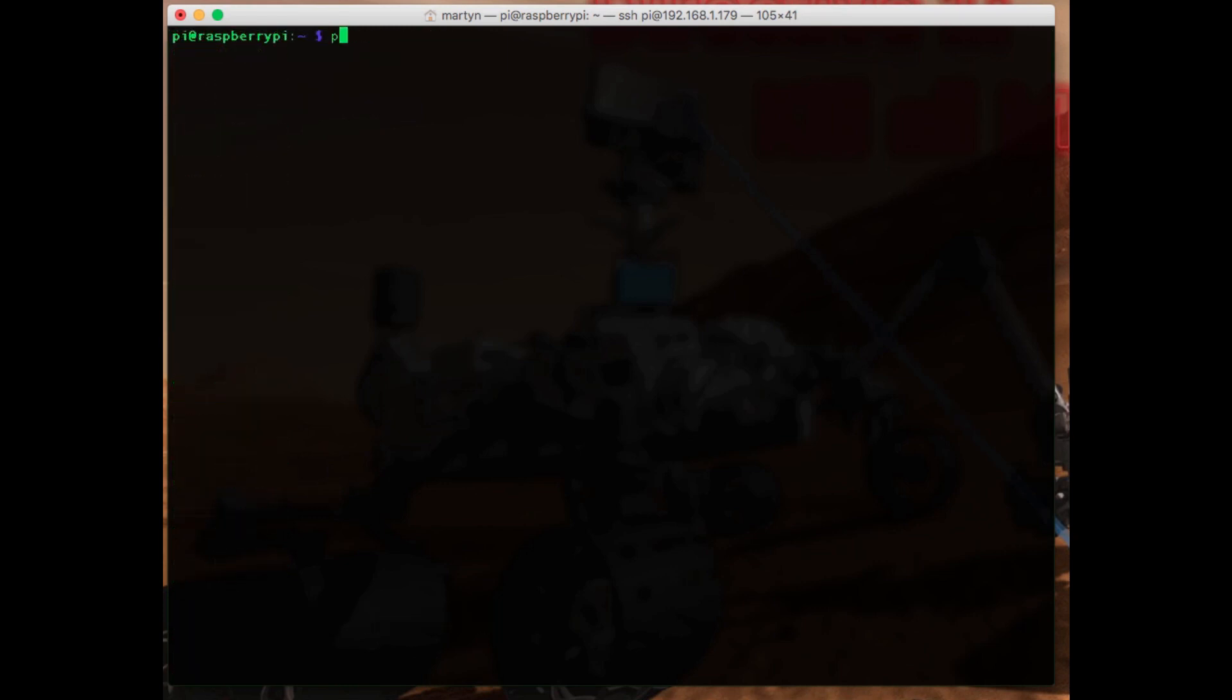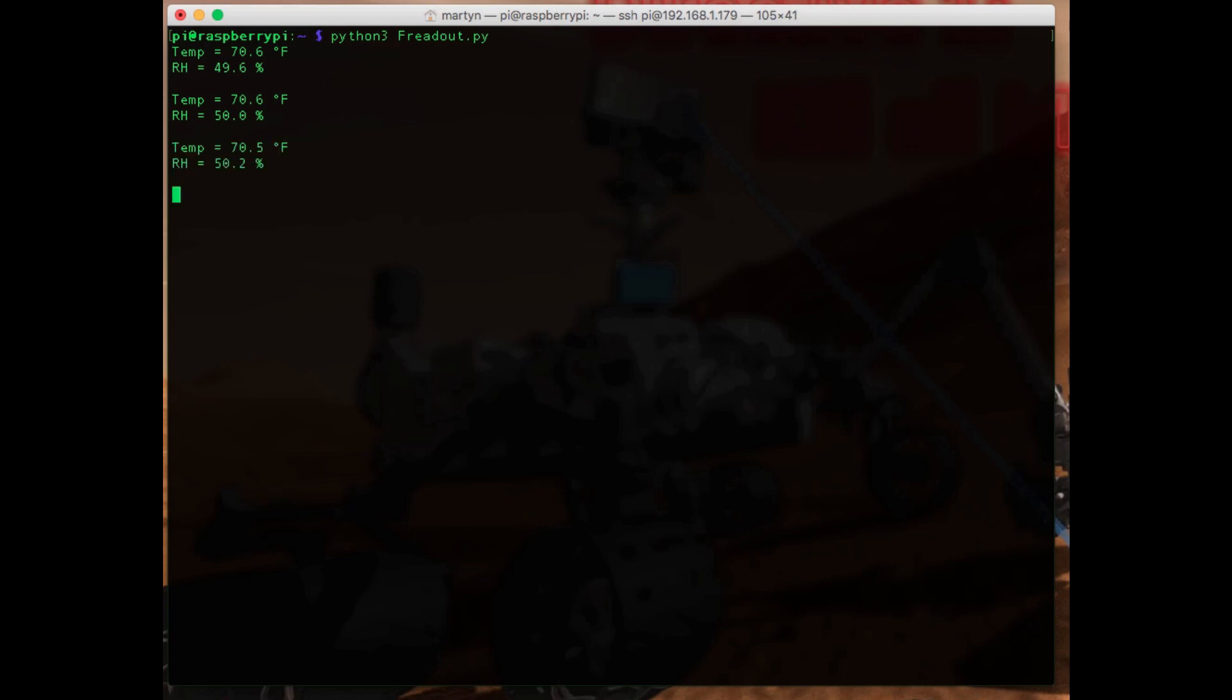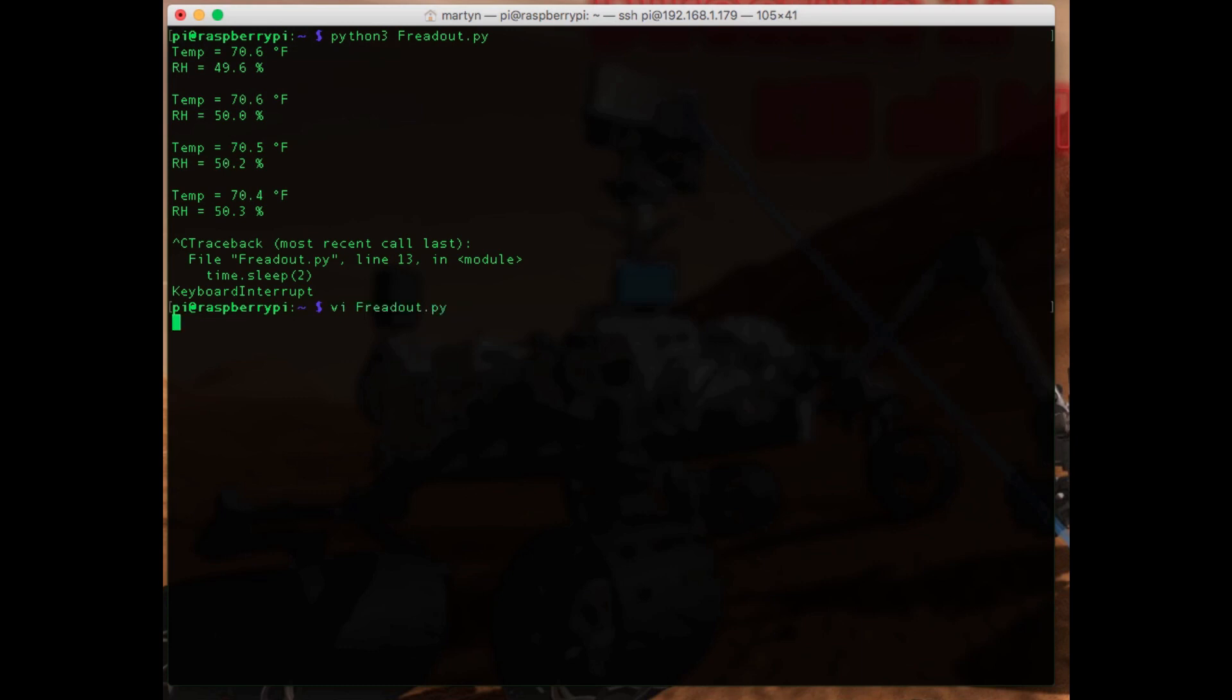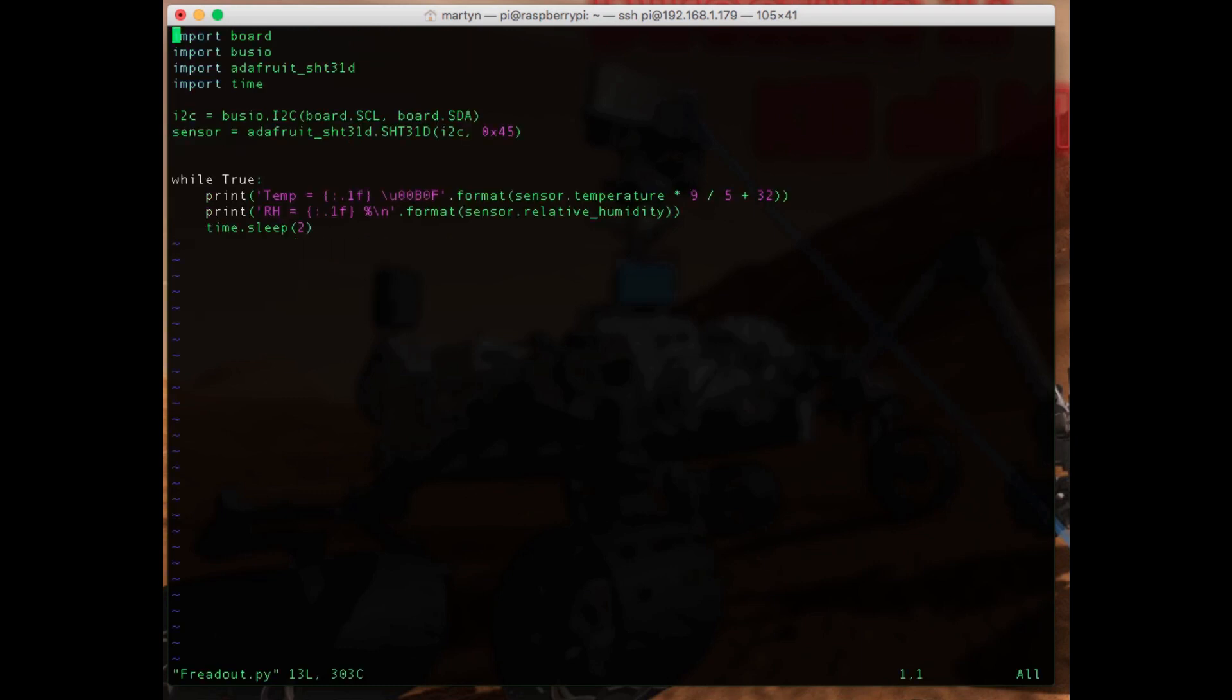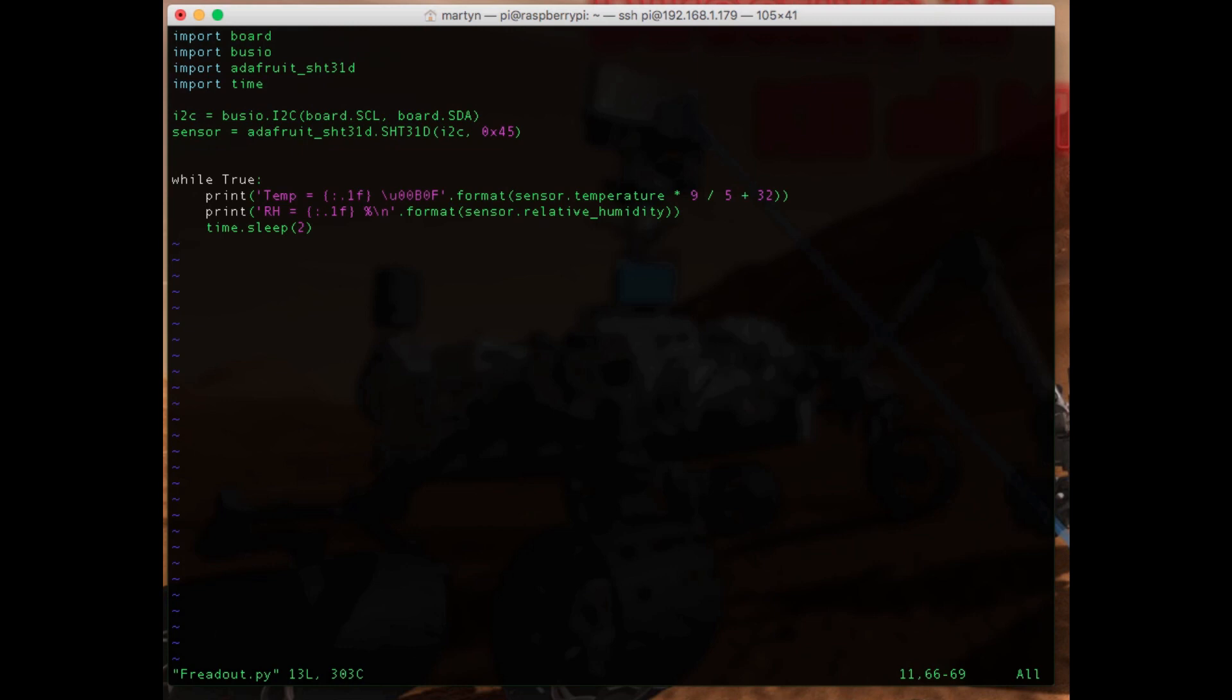And for fans of Fahrenheit, here's the Fahrenheit version. So basically the same, but I've put this little calculation in here - so again the Celsius reading times 9 divided by 5 and then add 32 for the zero crossing.